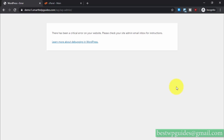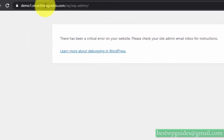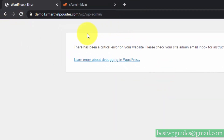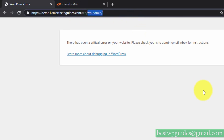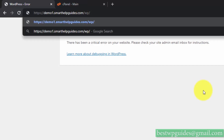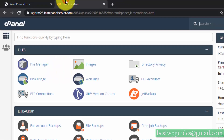Welcome to another video. In this tutorial I'll show you how to fix the WordPress error: 'There has been a critical error on your website.' If I try to access my admin area I keep getting this error, and if I try to load my website I get the same error. Fixing this is actually very simple, but first we need to understand why it happens.